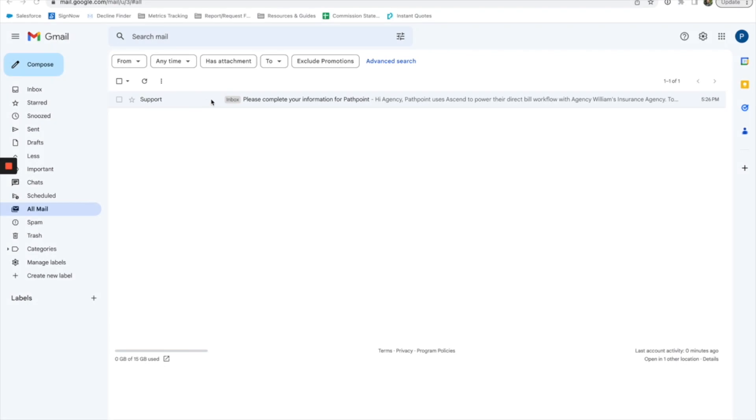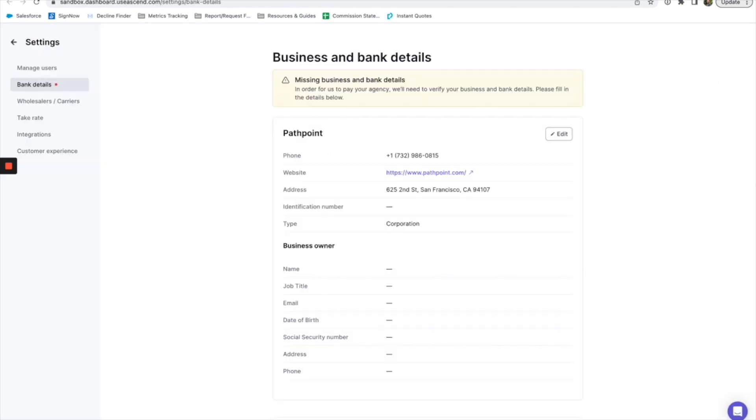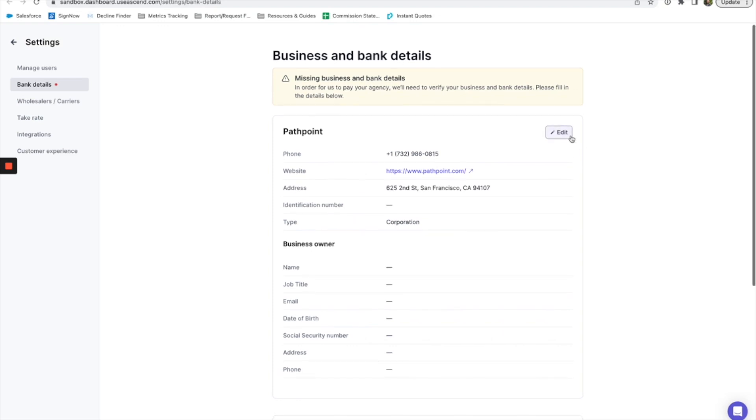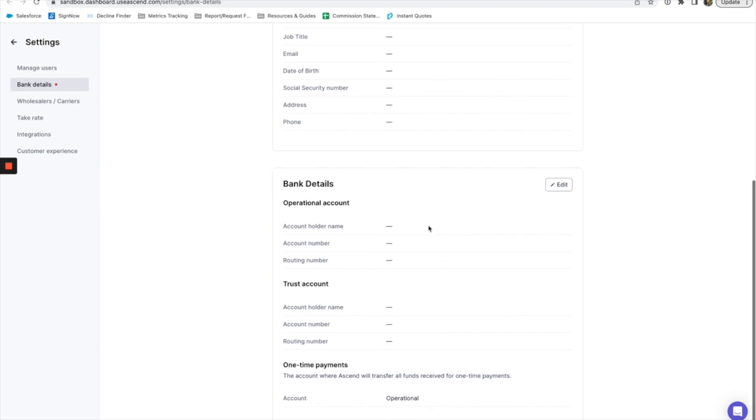Just open up the email inviting you to finish out your information for Ascend and then click on the pretty purple button that says update information. That'll take you into Ascend where you can edit your contact and business information.